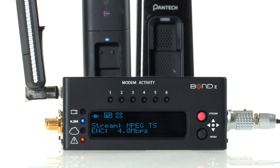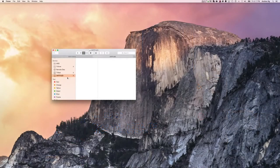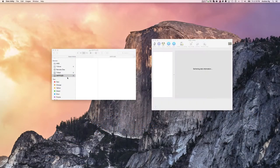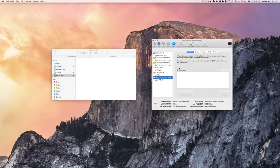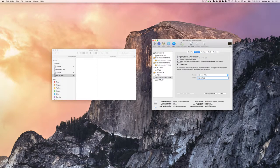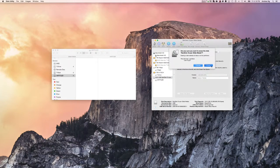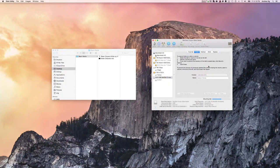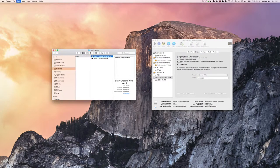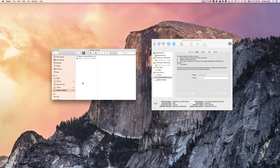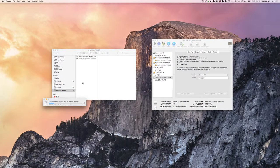The first step is to get files onto your Bond. You can simply do this by using a microSD card or USB storage device, whether it be a USB stick or hard drive. They must be formatted to FAT32. Load your files onto the storage device. I have a completed video file that I will demonstrate.